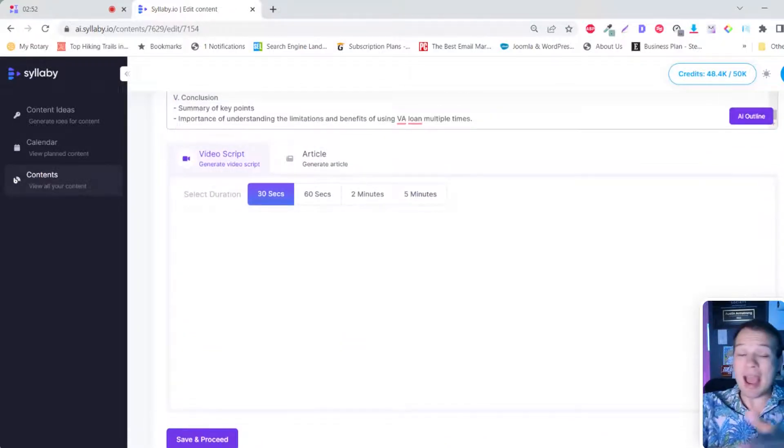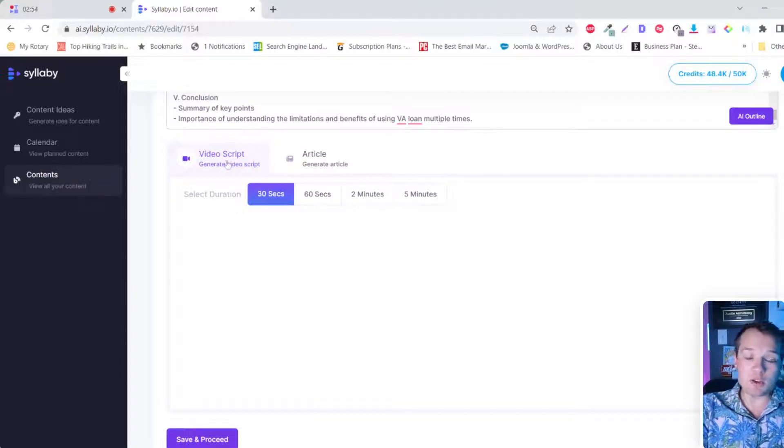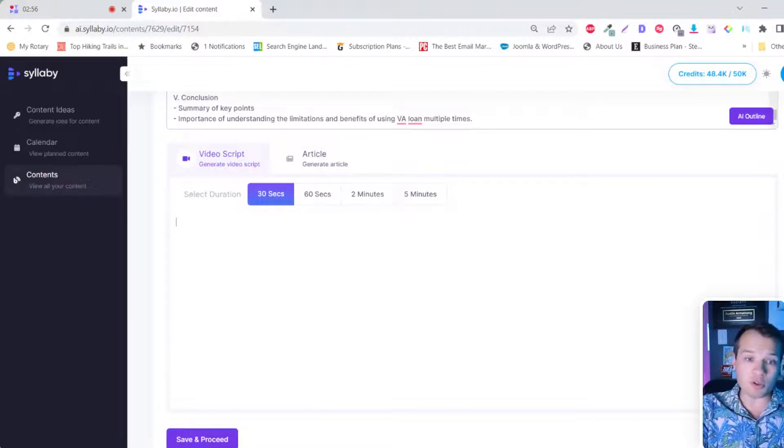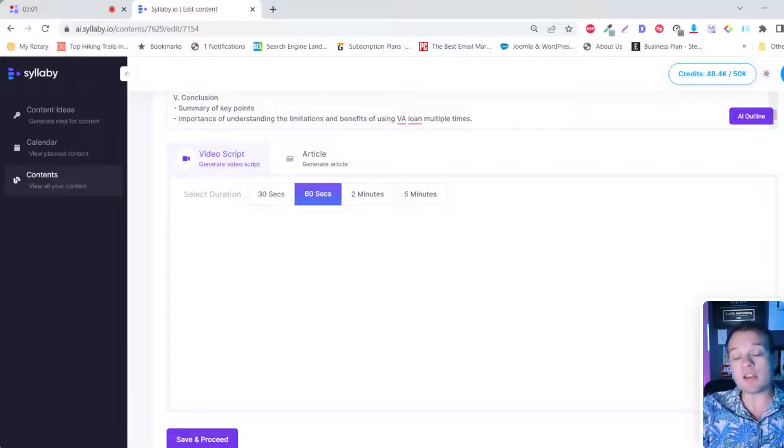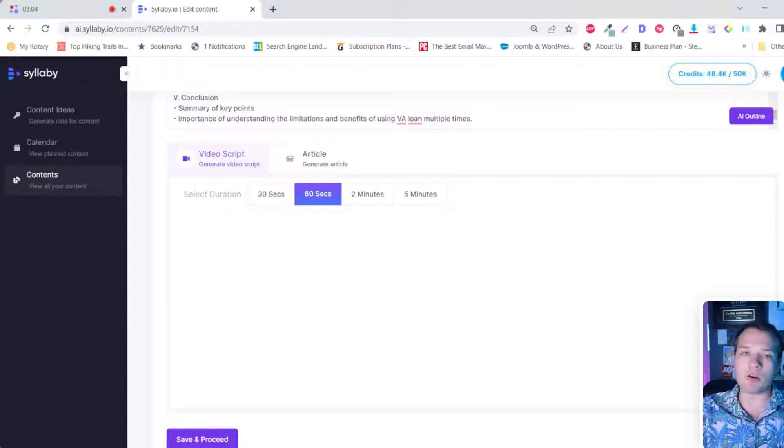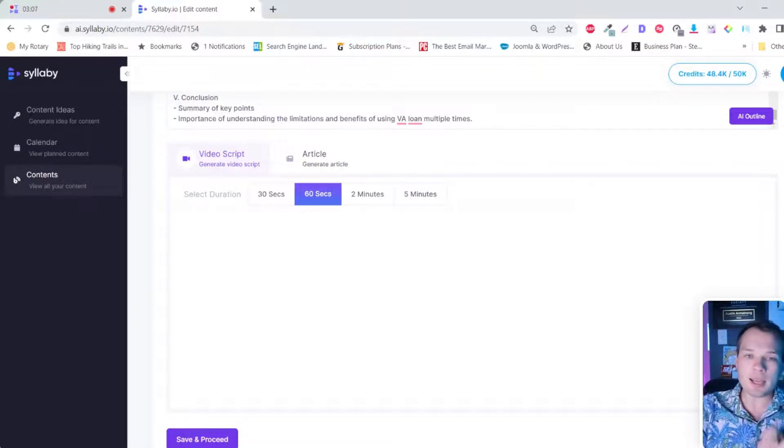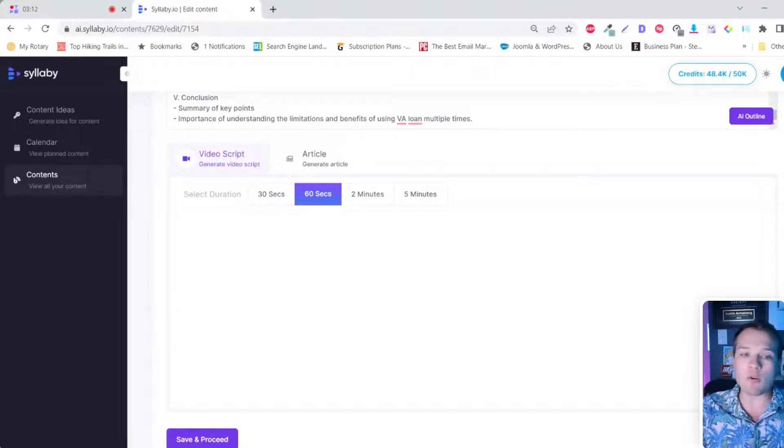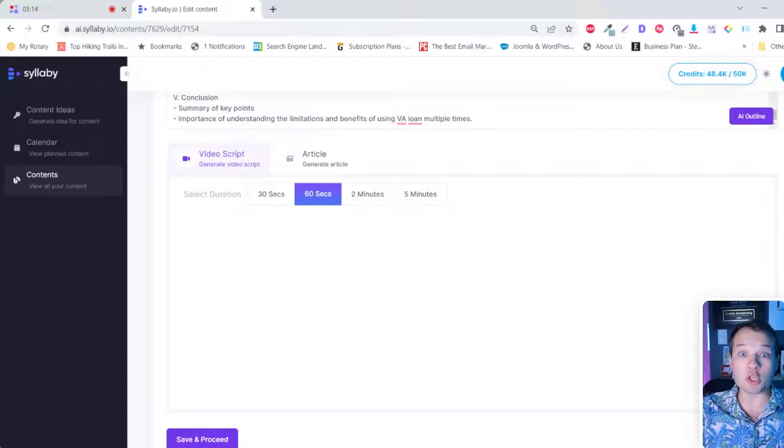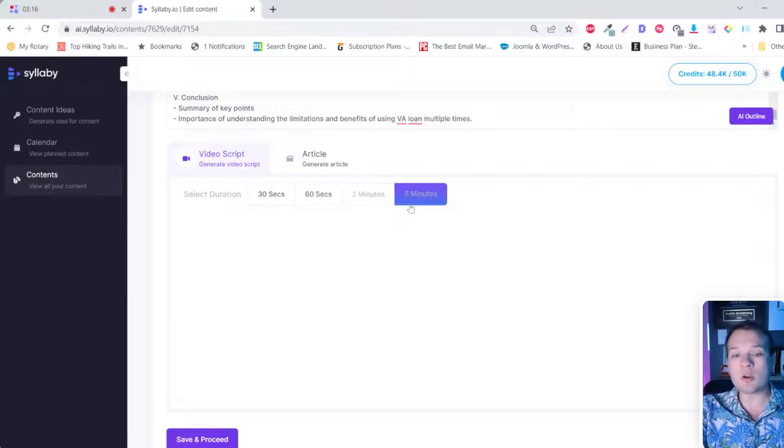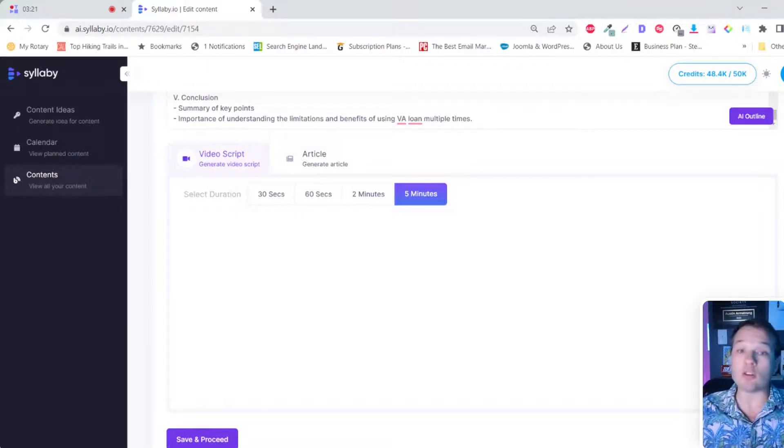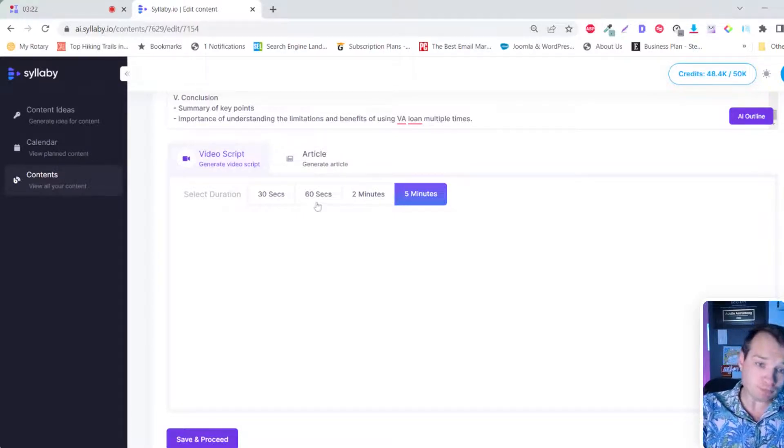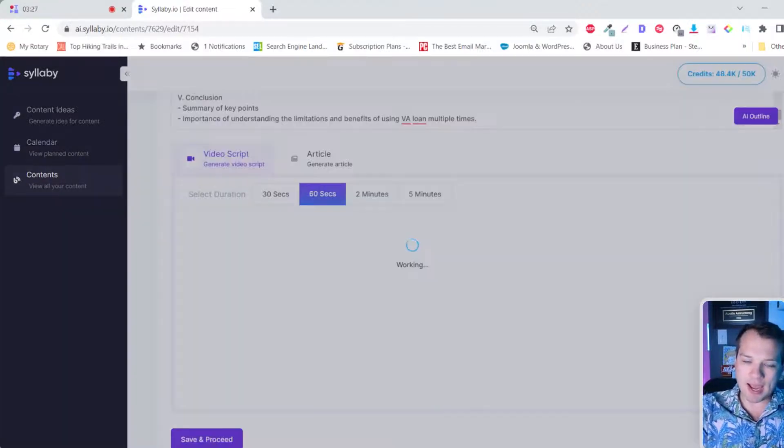This is where the AI magic comes in here. We have video script generator and the blog article generator here. So if you want a 30 second or 60 second video script, this is going to help you go viral and help you develop a content strategy for TikTok, YouTube shorts, Facebook reels, Instagram reels, all of the platforms that are really being pushed right now, or two minutes or five minute long scripts if you want to tackle long form YouTube videos. And so all you need to do here is select your time and click on AI.